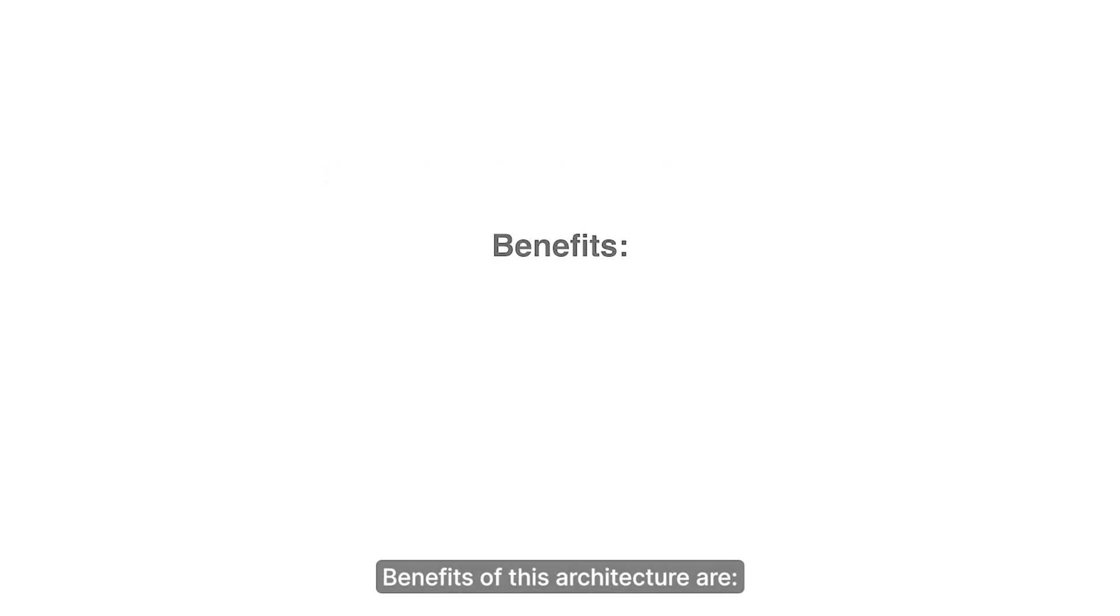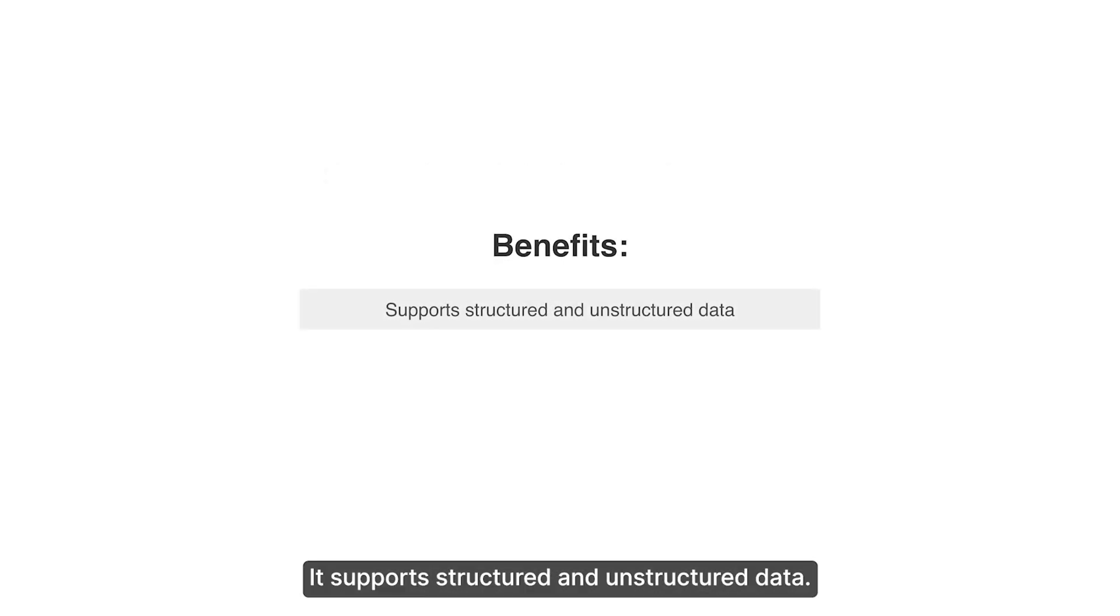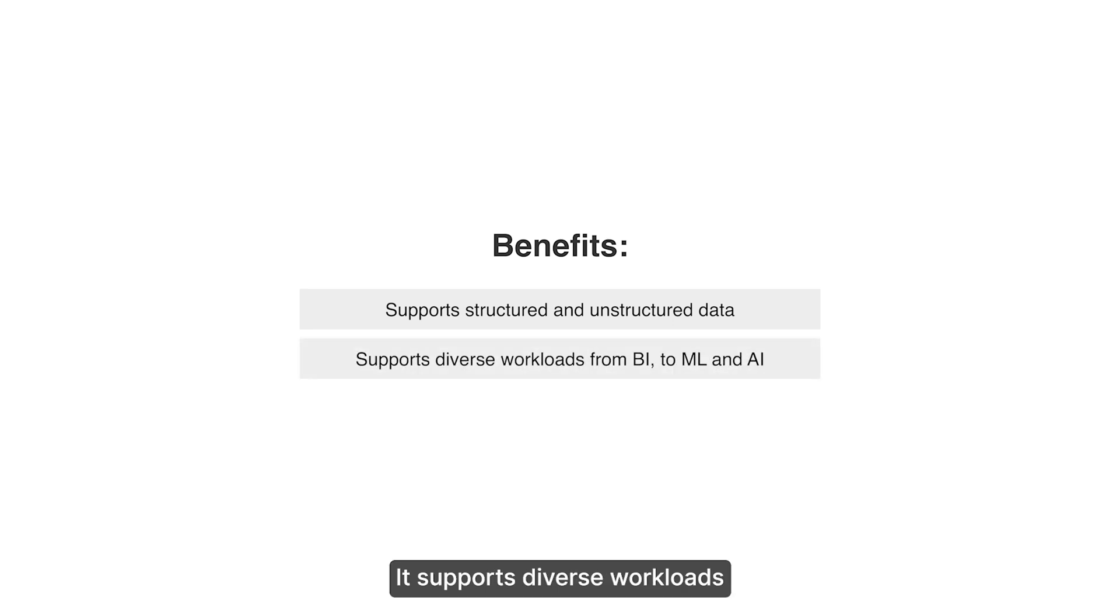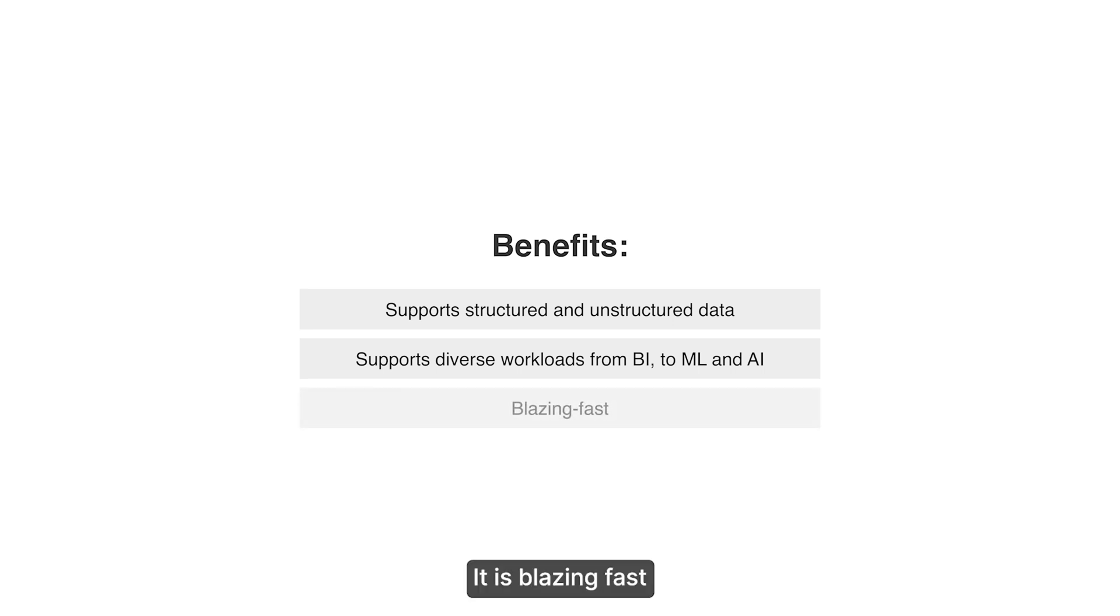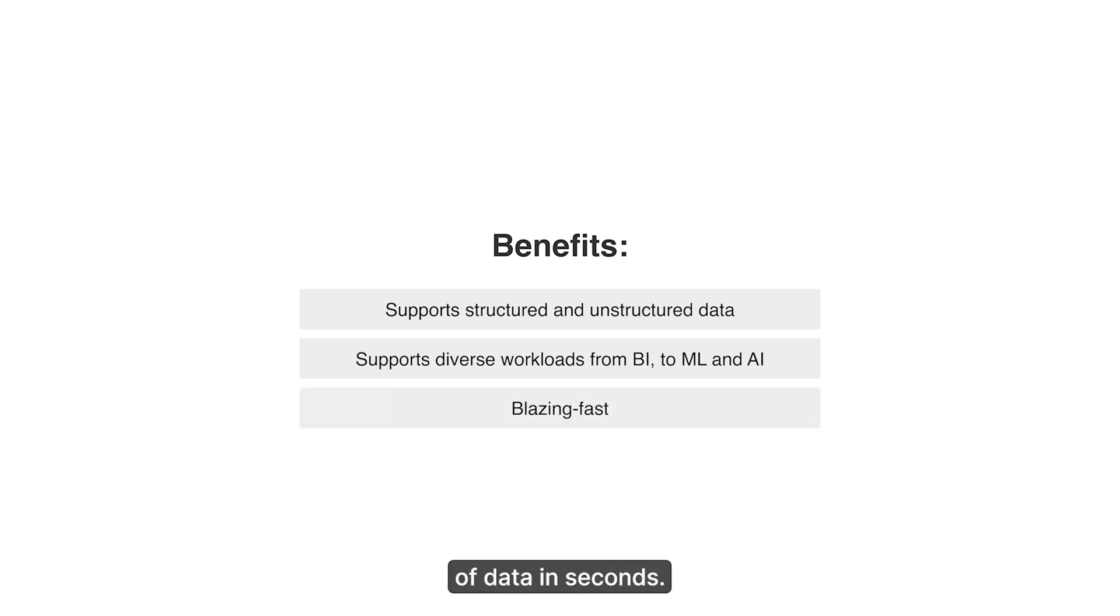Benefits of this architecture are: It supports structured and unstructured data. It supports diverse workloads from BI to machine learning and AI. It is blazing fast and can query petabytes of data in seconds.